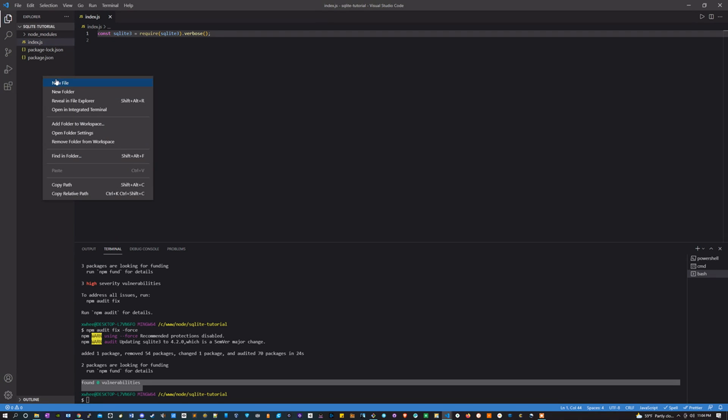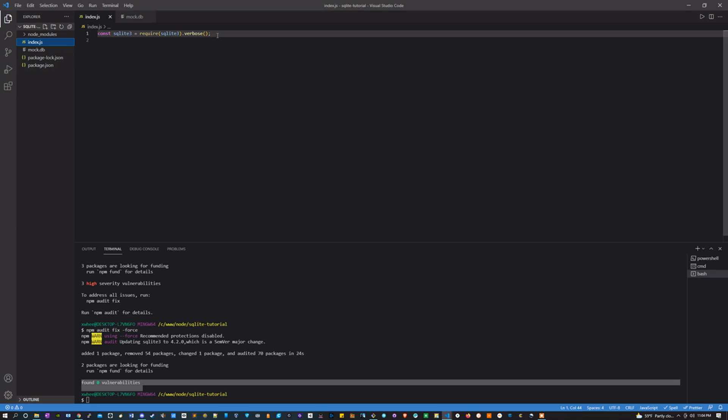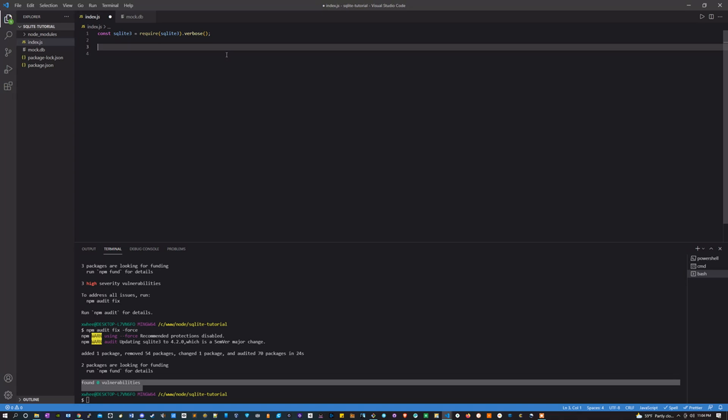Continuing on, let's set up our database. I'm going to make a new file here, I'm going to call it mock.db. Also, I should mention if you're doing a real project, you're definitely going to want to make a better file layout.